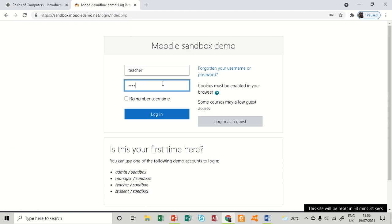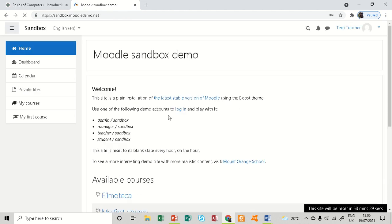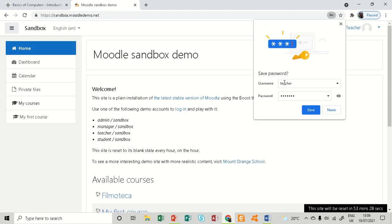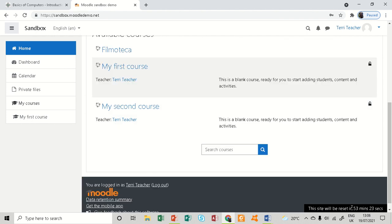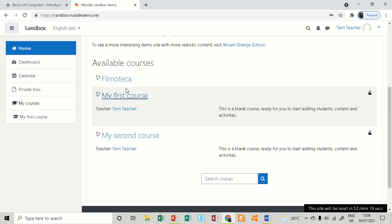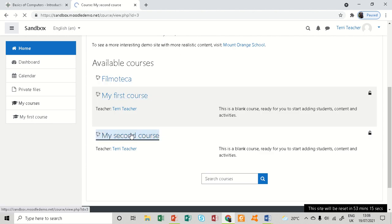I am already logged in. You can see down here it is telling me I have 53 minutes before the site resets. There are three courses, so let me go to my second course.